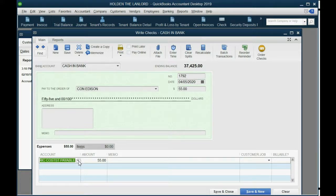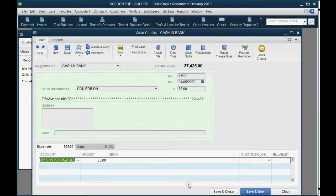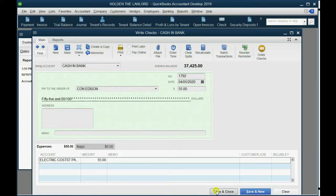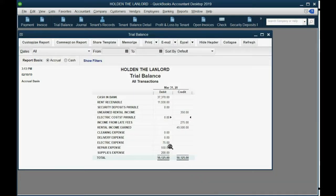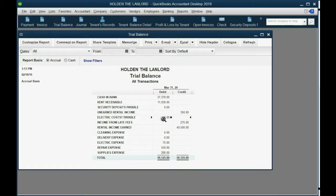We are paying the tenant's electricity, not our own, and not the general electricity of the building. When we click Save and Close, you can see that electric costs payable has gone down to zero because we just paid it.